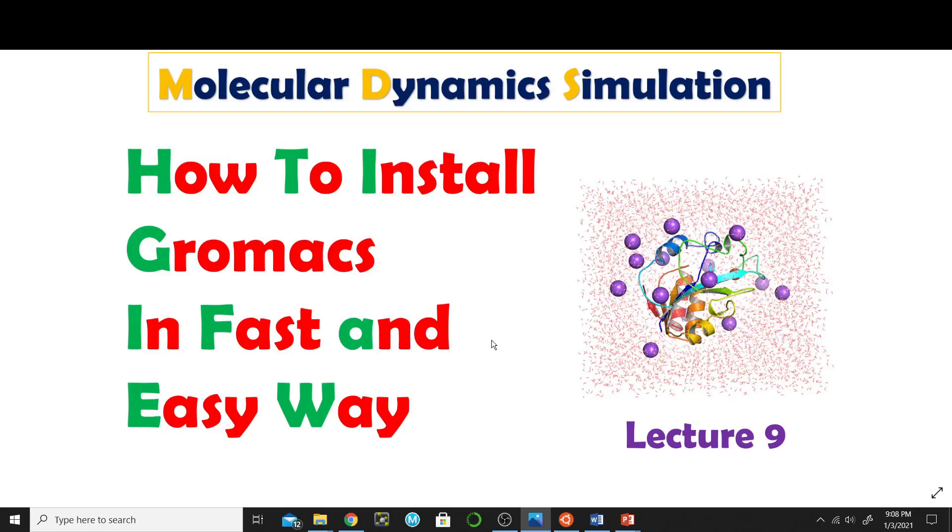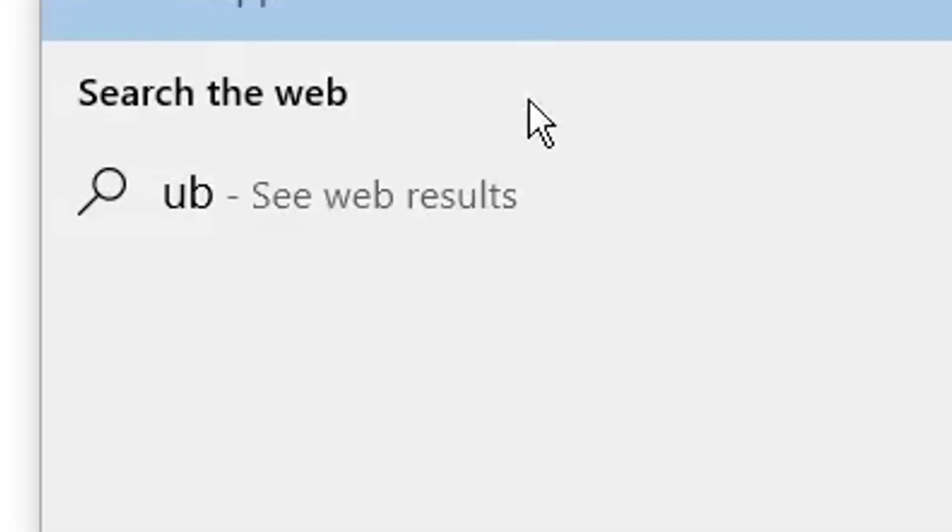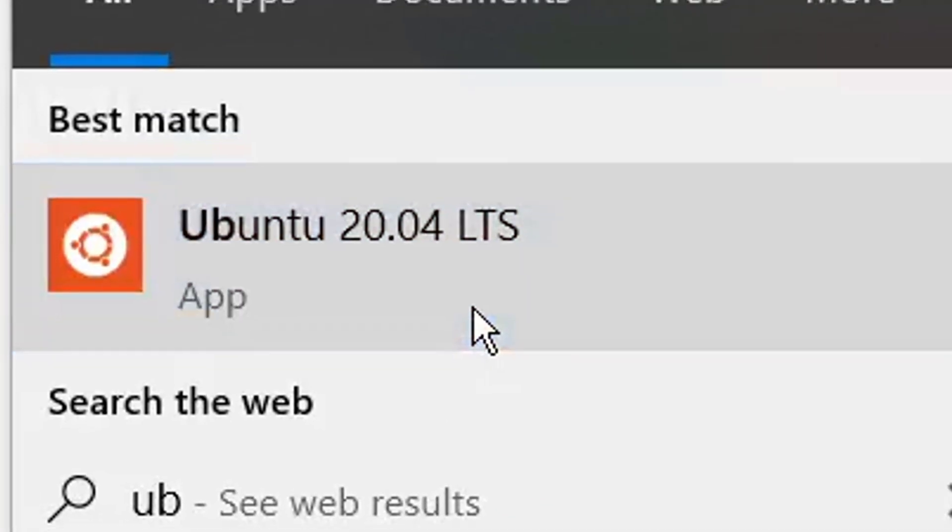So let's get started. Open Ubuntu from search - search Ubuntu and then click on Ubuntu.